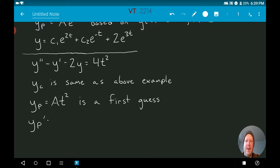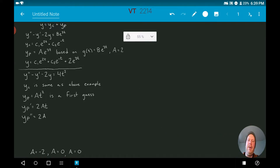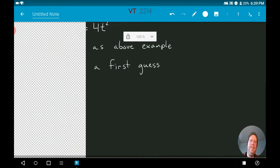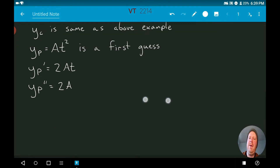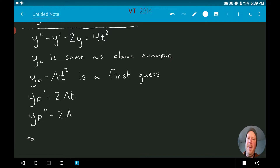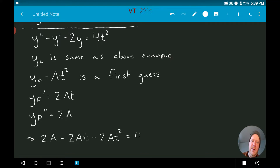With that first guess, yp prime equals 2at, and yp double prime equals 2a. Plugging into the differential equation, we end up with 2a minus 2at minus 2at squared equals 4t squared.